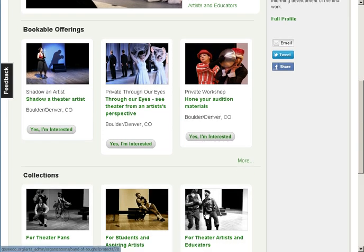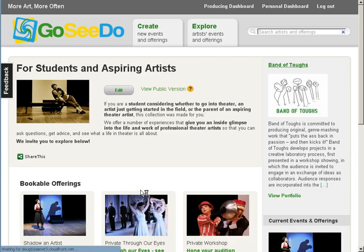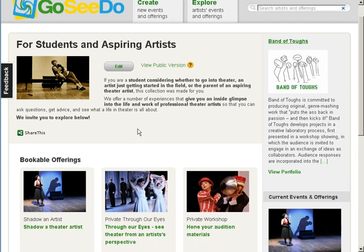The next row shows the collections that the company has made. These are groupings of bookables aimed at a particular segment of their audience, such as theater lovers or students. If we click on one of these collections, we see a description at the top and the bookables that are part of that collection shown below.